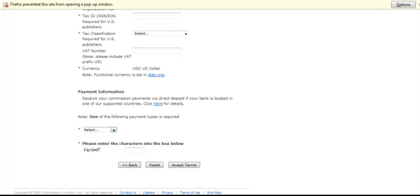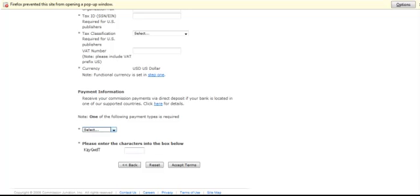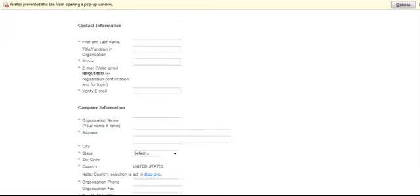Then you select how you want to receive your commission. You do here is click either check or direct deposit. Then you put the characters in the box and click accept terms. It will send you a verification email so that you can log into your account and get started.